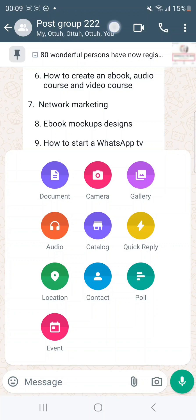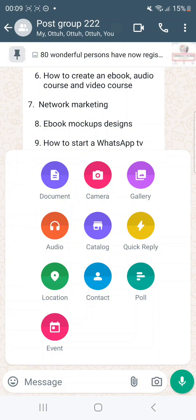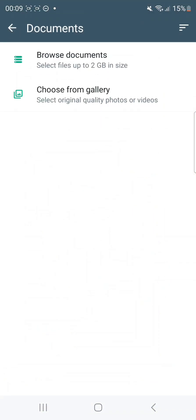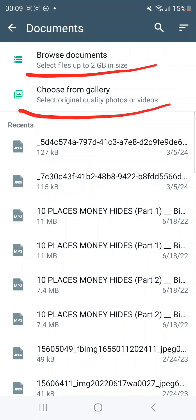The next thing you need to do is click on the document option here. Click on it and you'll see something like this: 'Browse document' or 'Choose from gallery.'